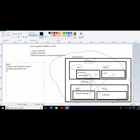Third is default — the scope is within the package. Fourth is protected — the scope is throughout the project but outside the package only by using inheritance.